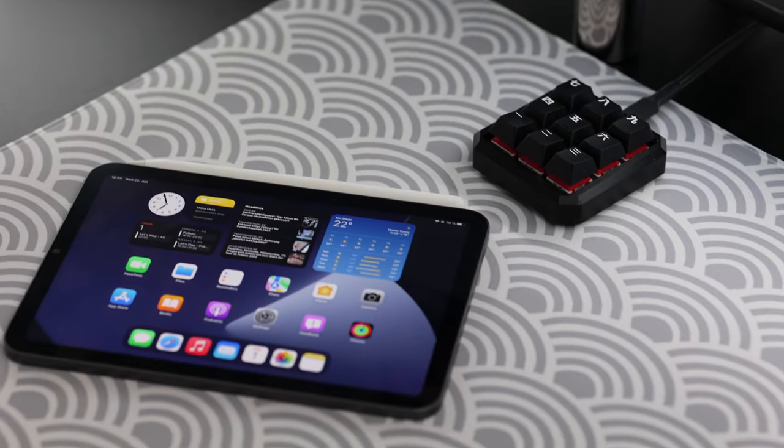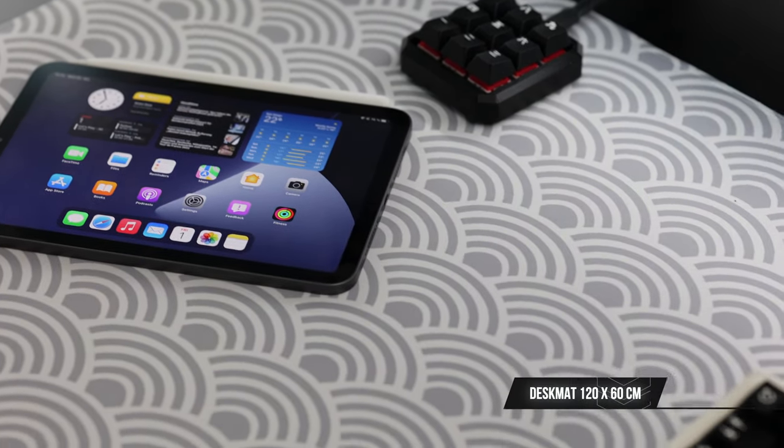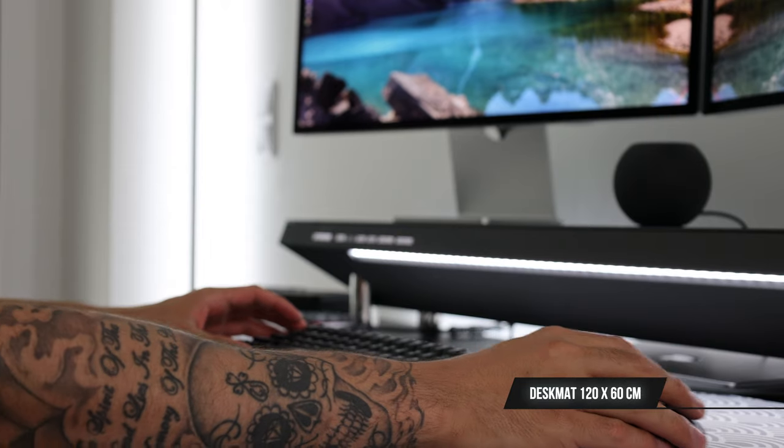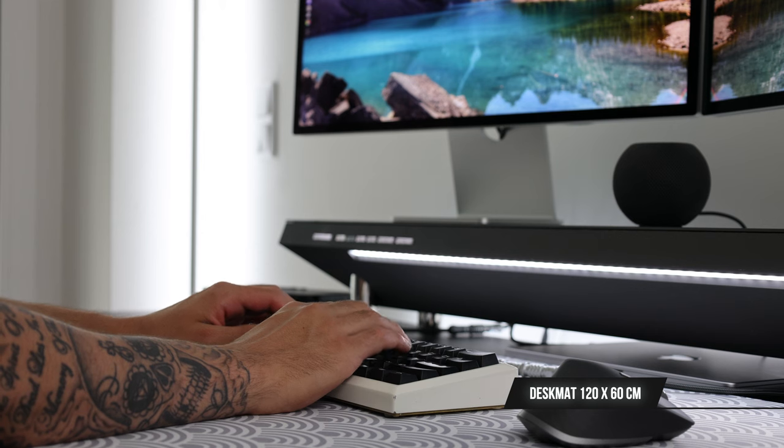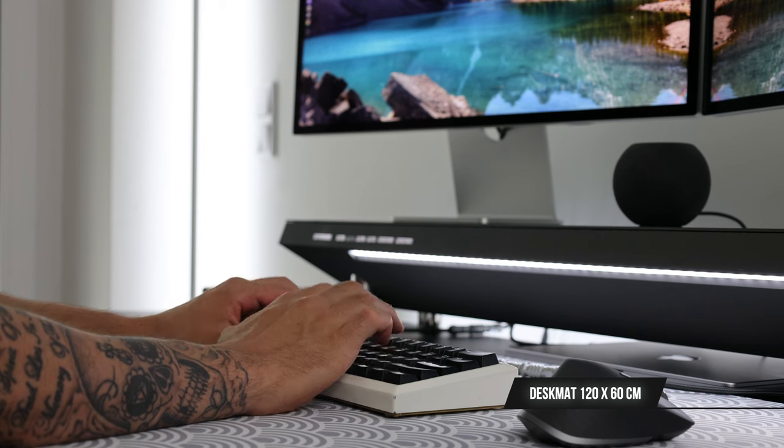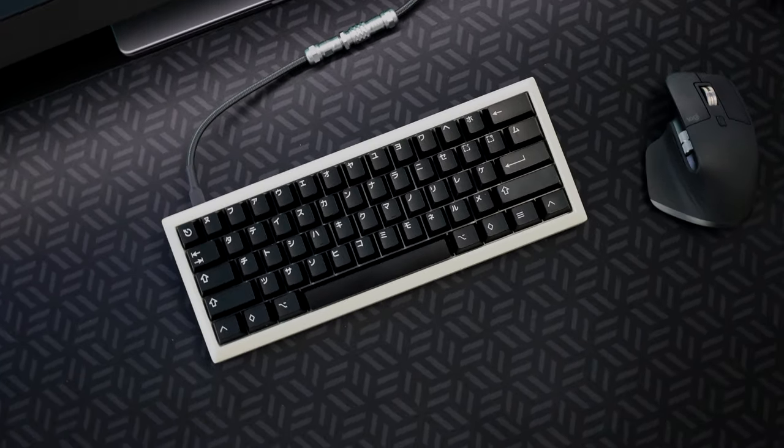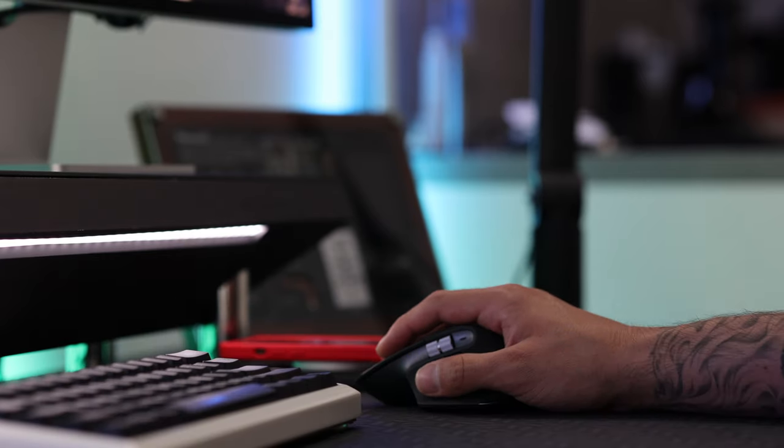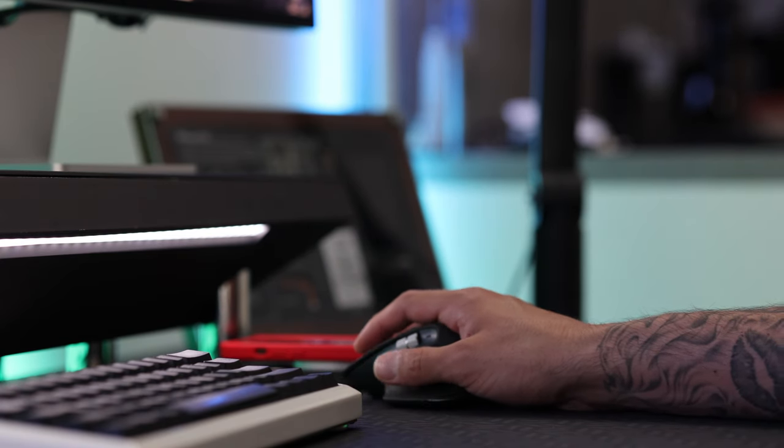On top of the desk you will find the first change. A new desk mat that protects the desk itself, but also has an extra flavor. The size of the desk mat is 120x60cm and I have a second one in white that lays on top of the black one.